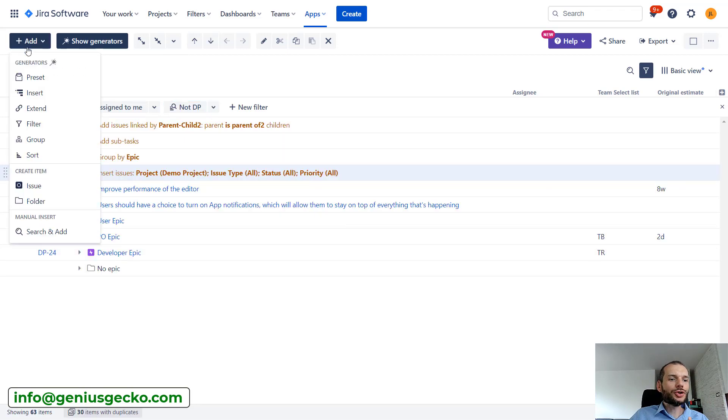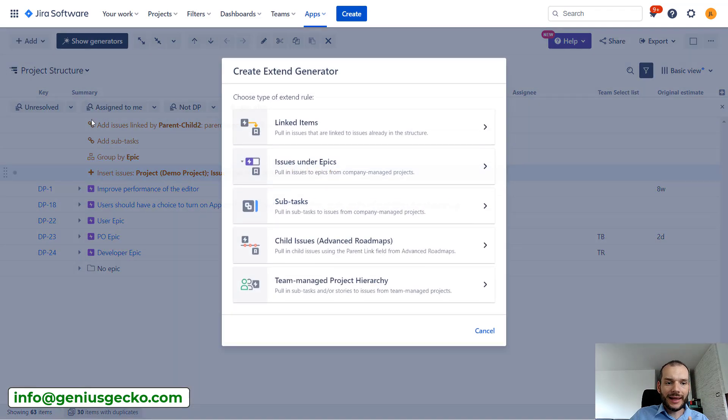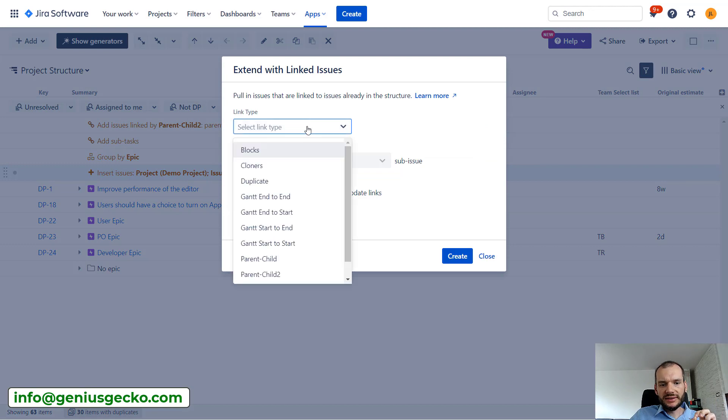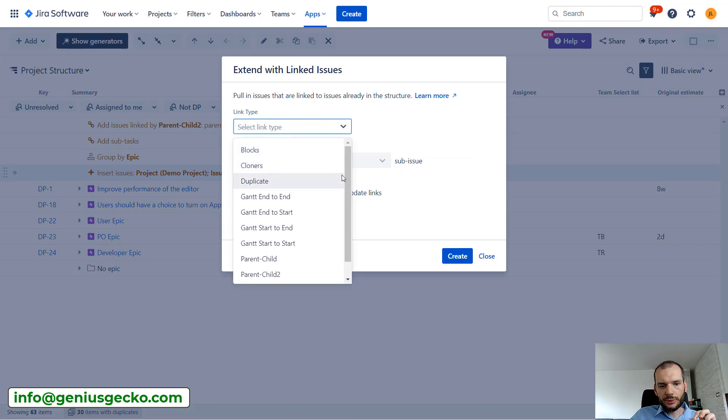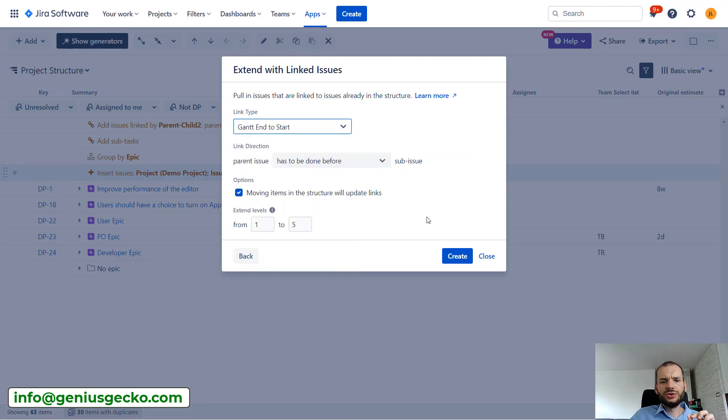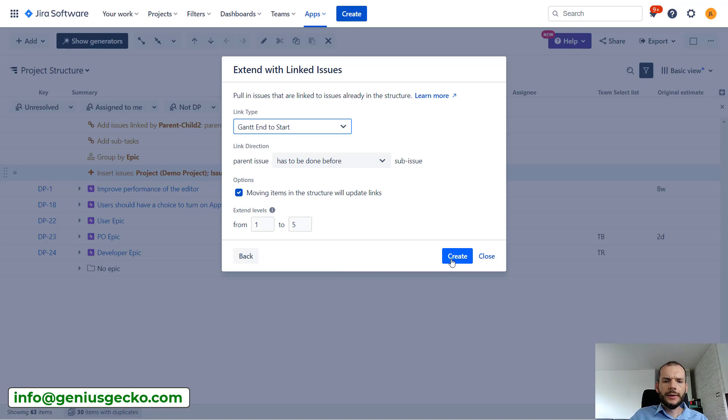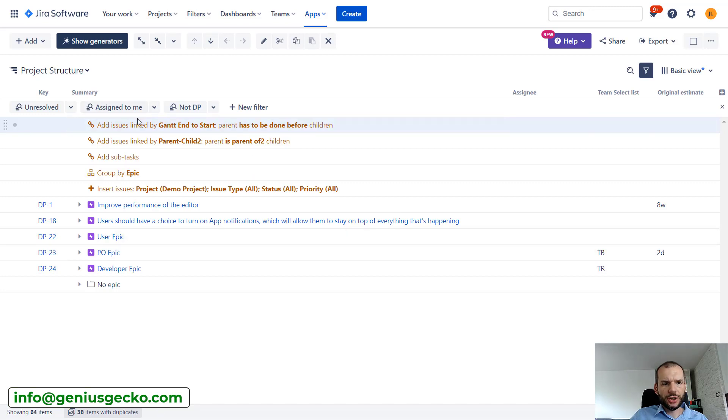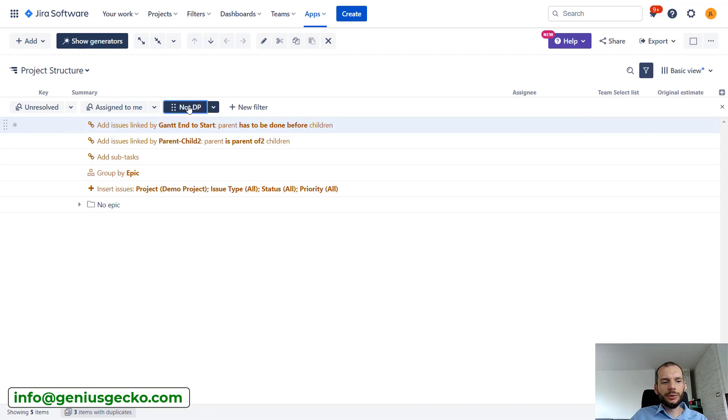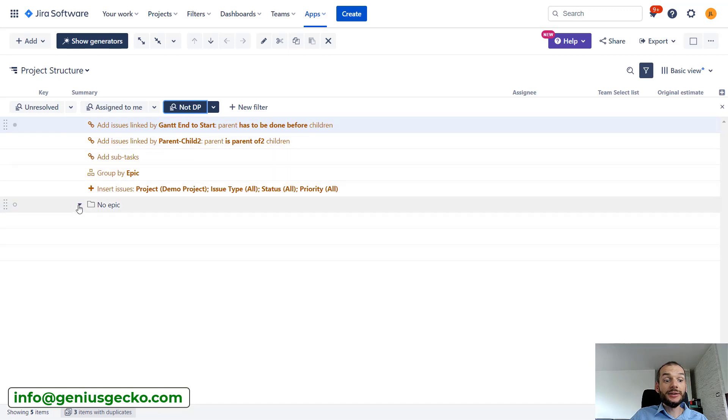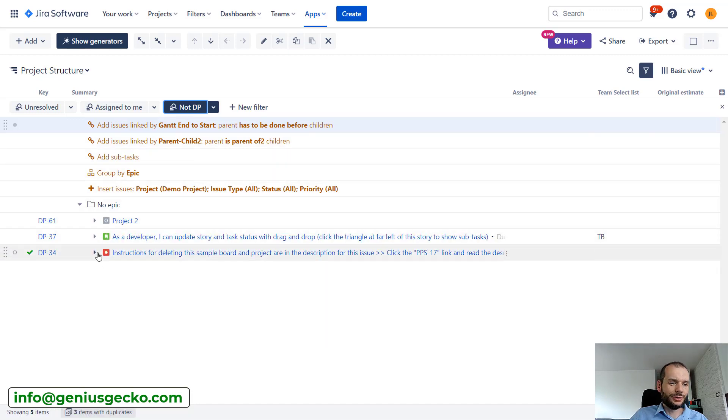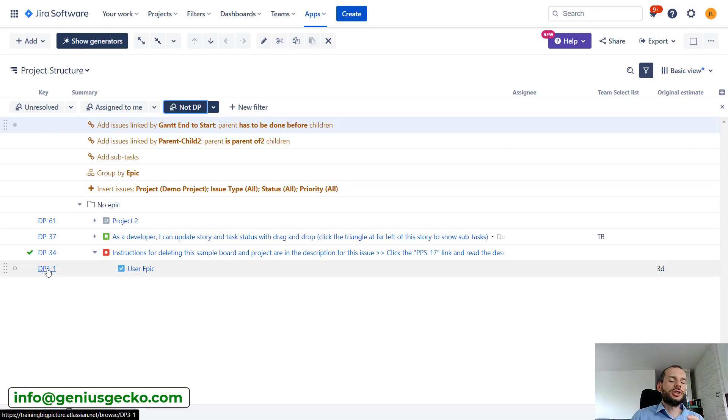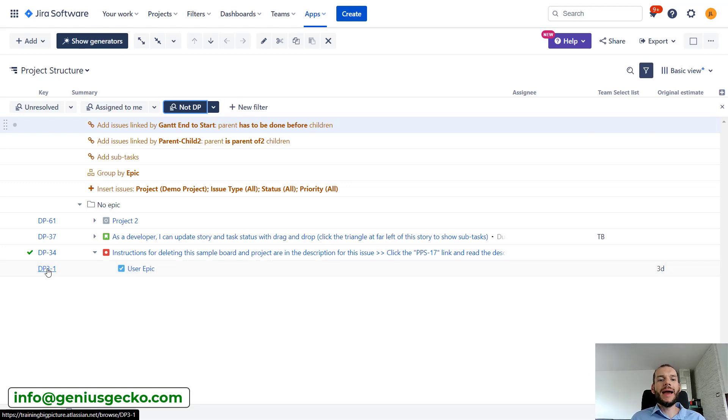So let's actually do an extend also based on the link. But this time I will select Gantt end to start link. This normally shows dependency, but I will use it to pull in additional data. Okay, it was pulled, the generator appeared. Now I will do the filtering and you can see that there are some tasks. These ones are still from demo project, but the children is from demo project three. So I've pulled some additional tasks from other Jira project based on the links that exist between the issues.